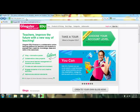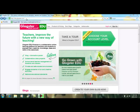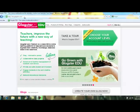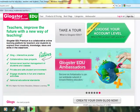This tutorial is going to teach you how to get started creating a GLOG. A GLOG is an interactive multimedia poster that is created through a drag and drop system.